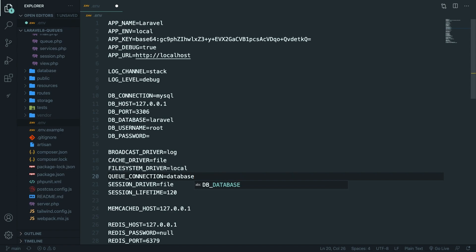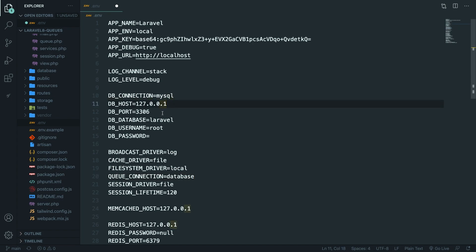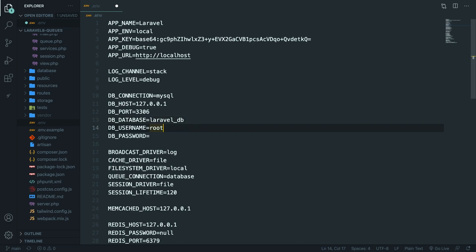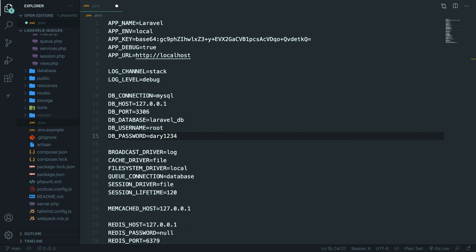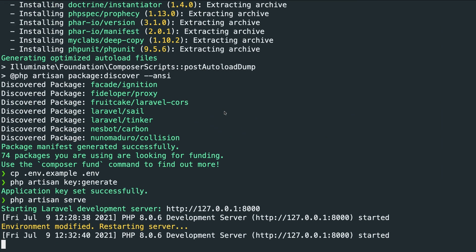Since we're already in the .env file, let's also set up our database to save our jobs. I'm using MySQL; my host and port are fine. My database name will be laravel_db — we haven't created it yet but will in a bit. My database username is root and my password is dari1234. Let's save it. Since our credentials are correct, we can also create our database.